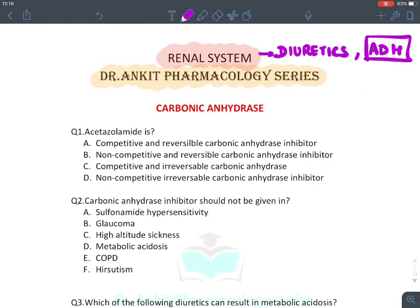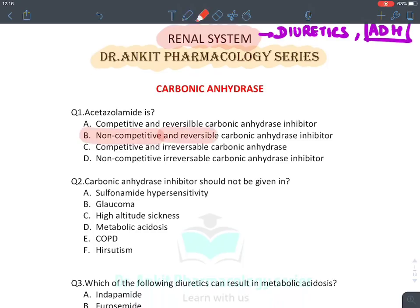MCQ: Acetazolamide is a non-competitive inhibitor. Generally non-competitive inhibitors are irreversible, but acetazolamide is an exception — it is a non-competitive reversible inhibitor of carbonic anhydrase enzyme. Carbonic anhydrase inhibitors should not be given in: sulfa allergy (true), metabolic acidosis (true — they retain H+ in blood while causing bicarbonate loss in urine). They are used in glaucoma (false as a contraindication) and high-altitude sickness (false as a contraindication — they are given in mountain sickness).